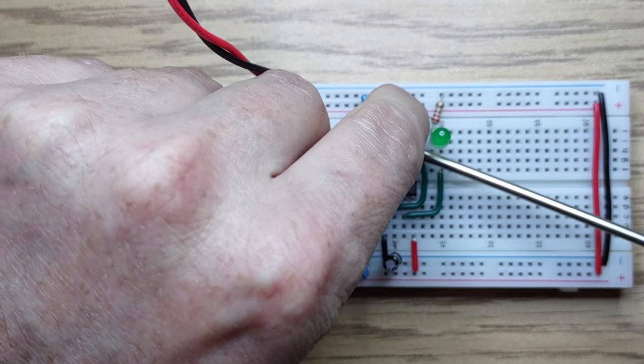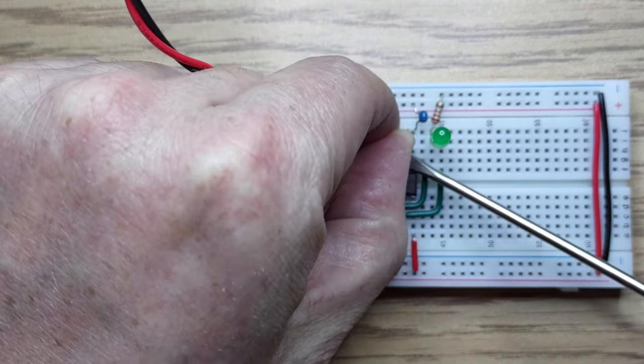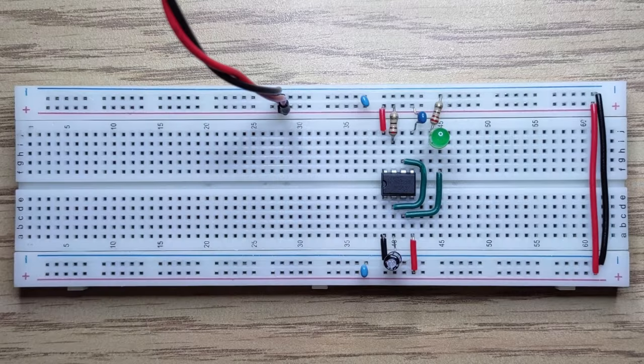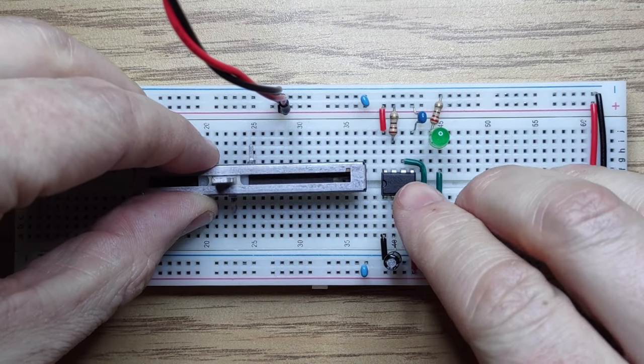We could use a normal potentiometer, but this one is from a mixing board and operates on a logarithmic scale instead of linear.